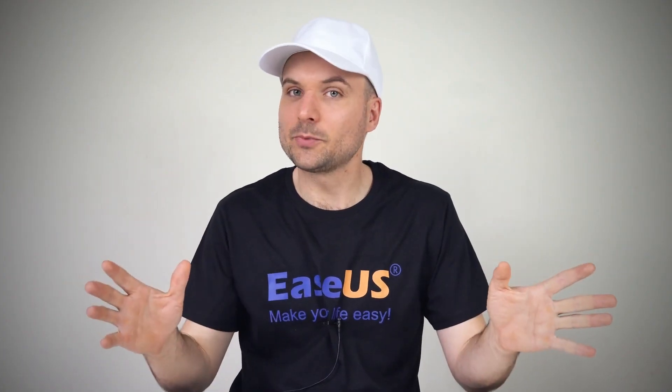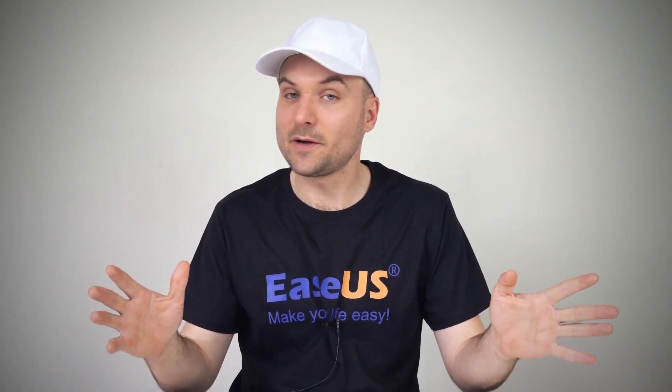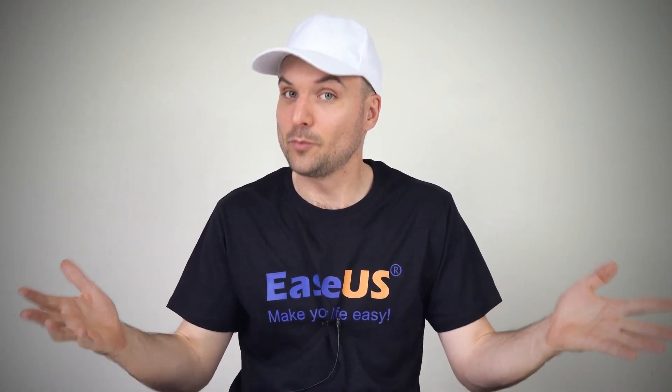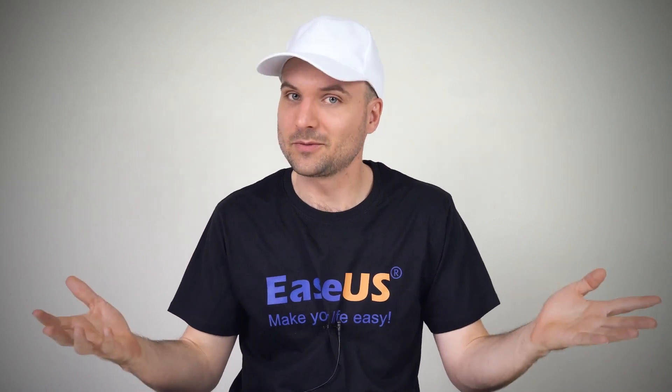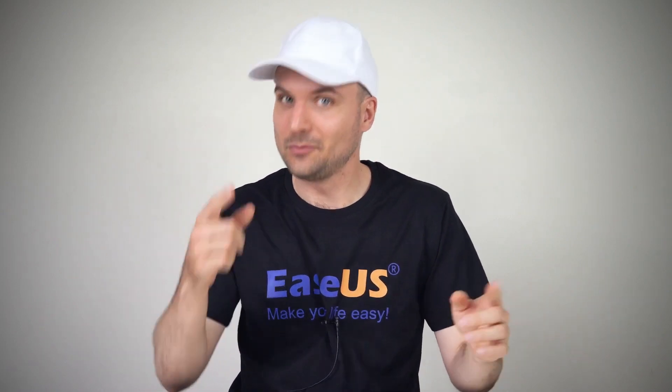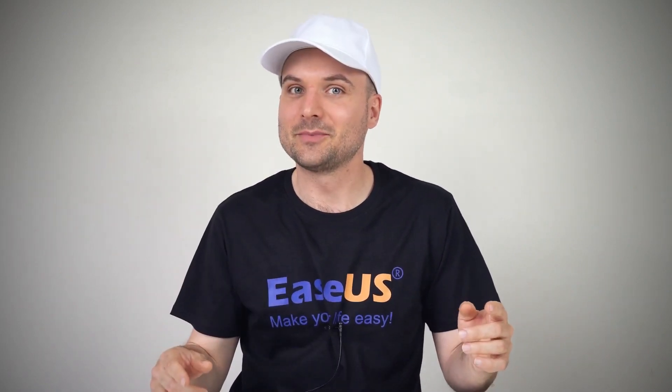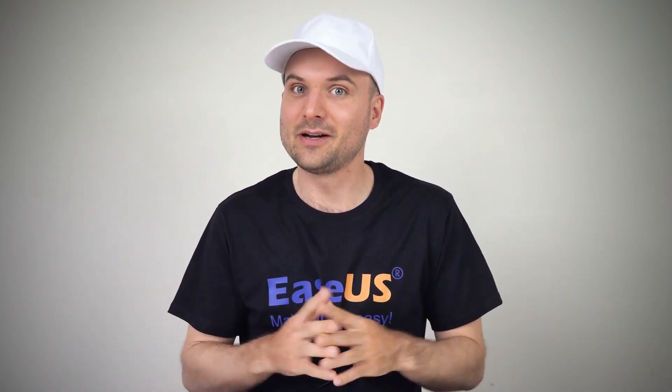I hope this has helped you get your Excel files back. For more great tips in the future, like and subscribe, and we'll see you next time. Bye for now.